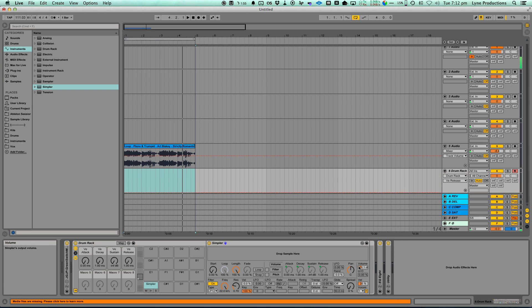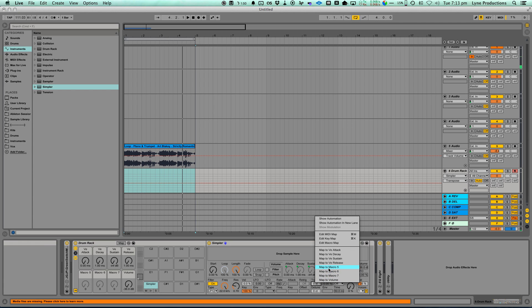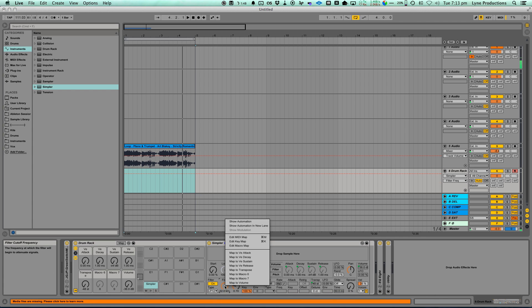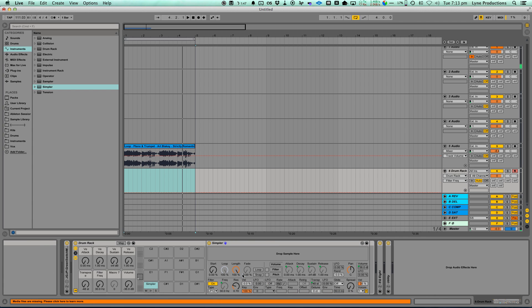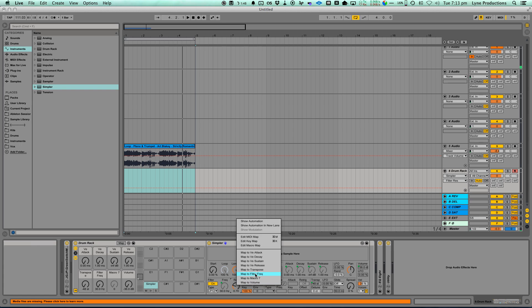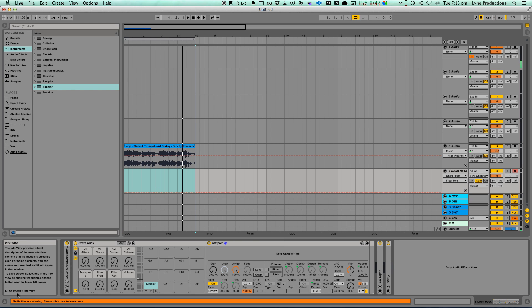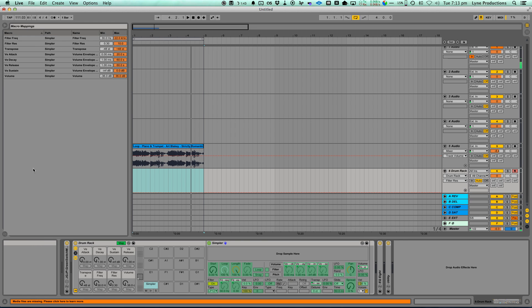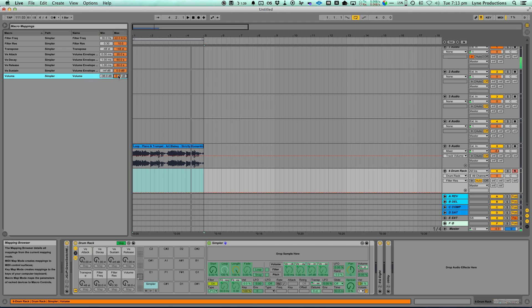I'm just going to do the utility stuff like volume, envelope, transpose, filter, resonance, that sort of stuff. Then you need to open up map mode. Set that to zero. Set the volume.